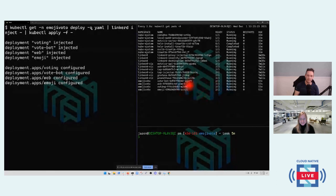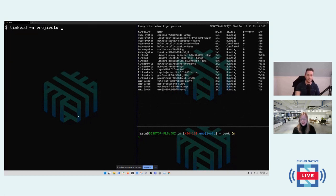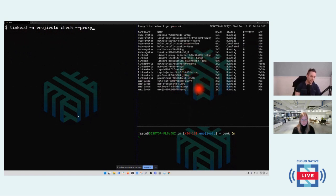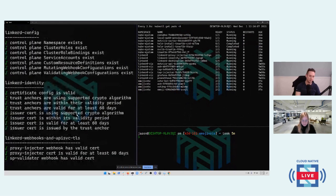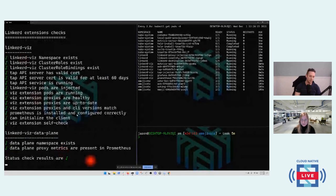Emoji photo is now injected. I'll run `linkerd check` to validate proxy health in the emoji photo namespace. It tells me the overall status is good and the data plane looks correct. Now all traffic is being handled by the proxies. Let's open the dashboard to see what we can observe about our environment.